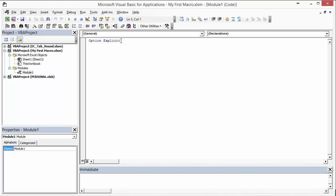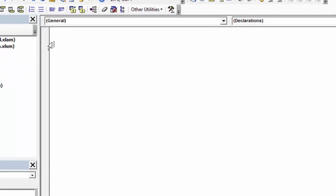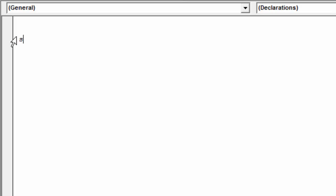You don't have to have the Option Explicit line — I'll delete it for now so it's not confusing; we'll talk about that in another video. To start a macro, we always begin with the word Sub — that stands for subprocedure. Then type a space and the macro name. This macro is going to be called First_Macro.